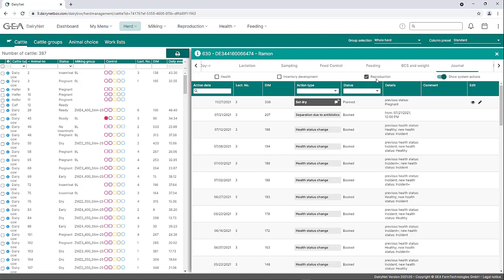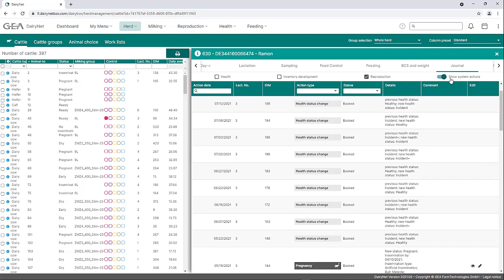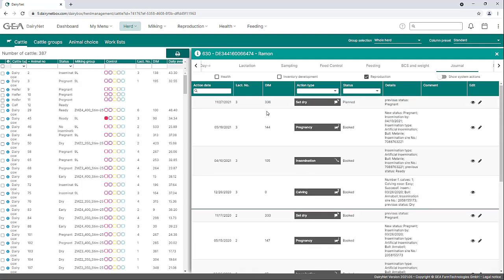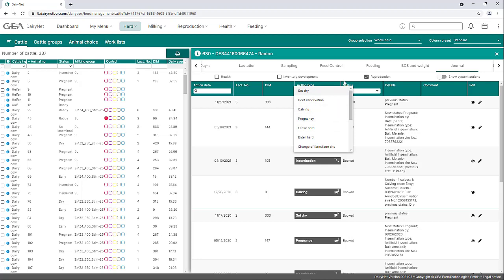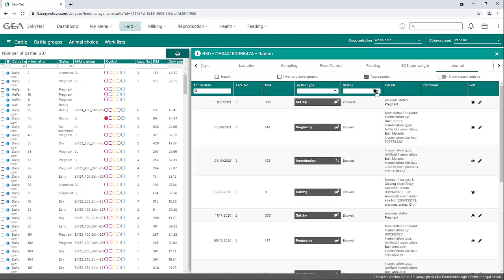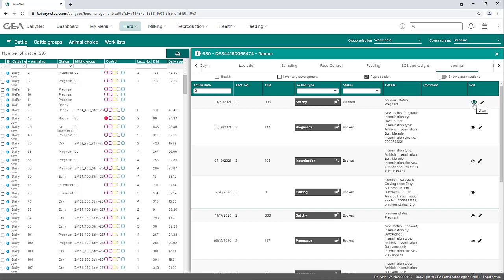For each animal action, there is a short description in the table with the most important information, including the action date, the lactation number, and the lactation day at the time of booking. In this example, a pregnancy check was booked on the animal's 144th day of lactation with a positive result, so that the animal status has changed from inseminated to pregnant. The action type and status can be filtered via a drop-down menu. The animal actions can have different states such as booked, planned, provisionally booked, cancelled, or externally booked. The last column, Edit, contains an eye symbol to look at the planning and booking screens again. Animal actions from the reproduction section can also be edited via the pencil icon. The individual lactations are separated by a green line in the animal journal.